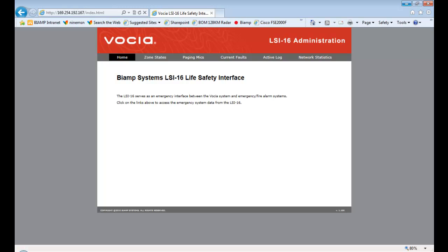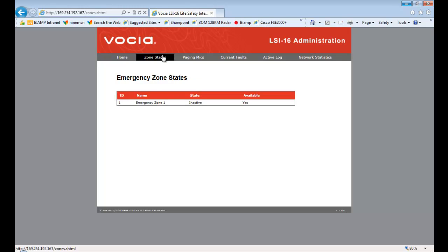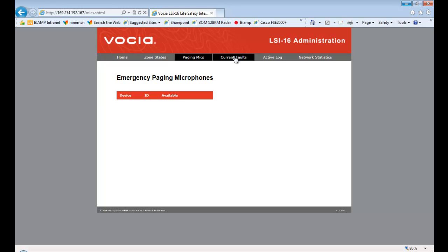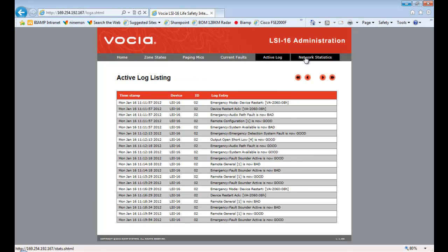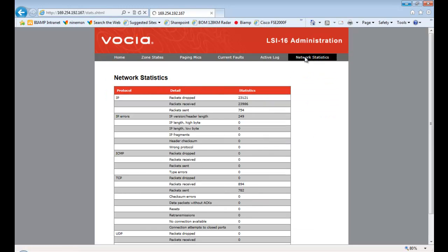In regards to monitoring emergency devices in a Vocea system, the LSI-16 life safety interface has a built-in web browser. The emergency zone states, paging microphones, current fault states, active logs and network statistics can be viewed.